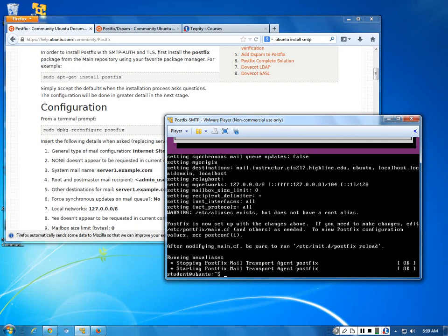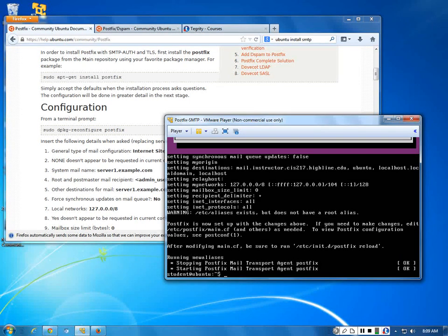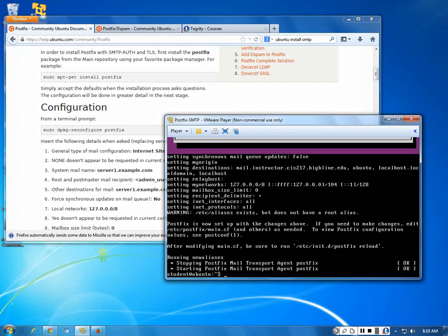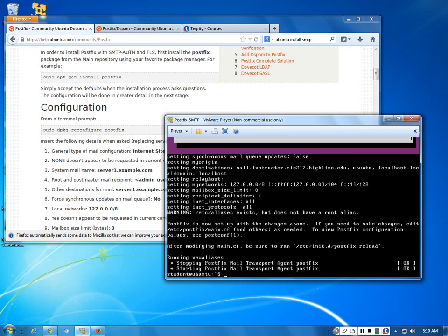That's it — it goes back, checks everything, makes sure you're good to go, restarts, and if it restarts we're good. That's it for Postfix. It's one of the simplest installs you've got — you can whip this out in about 15 minutes because a lot of it is just default. You want it to talk to everybody, know everybody — you want to be on the big happy friendly internet.